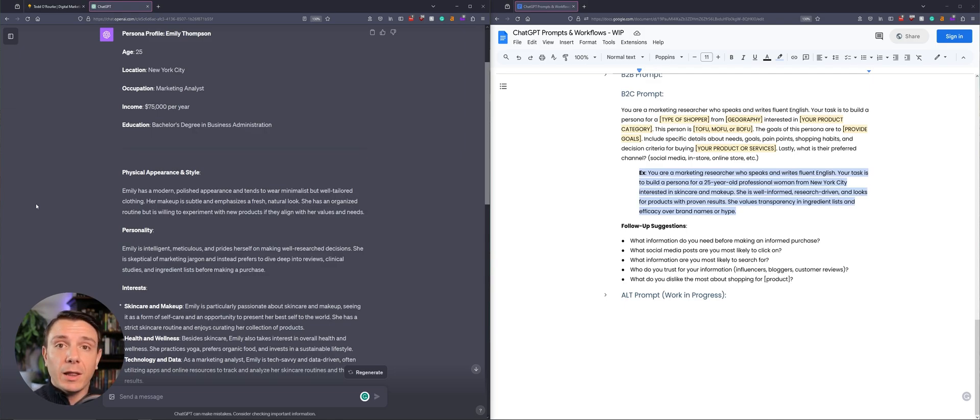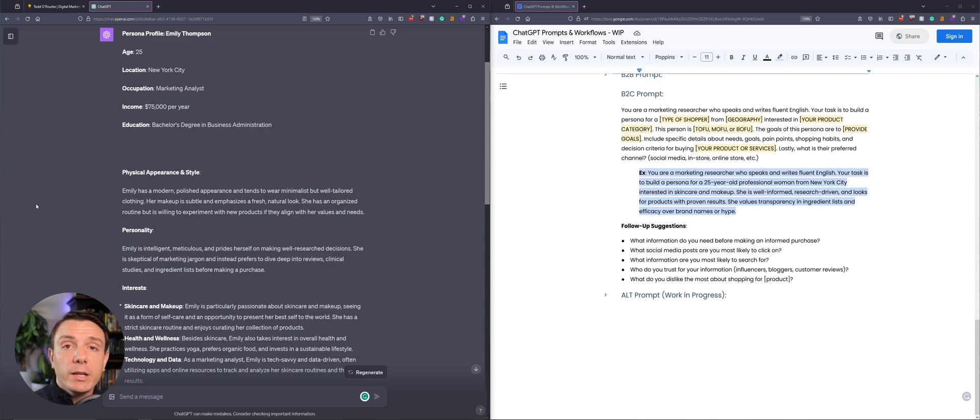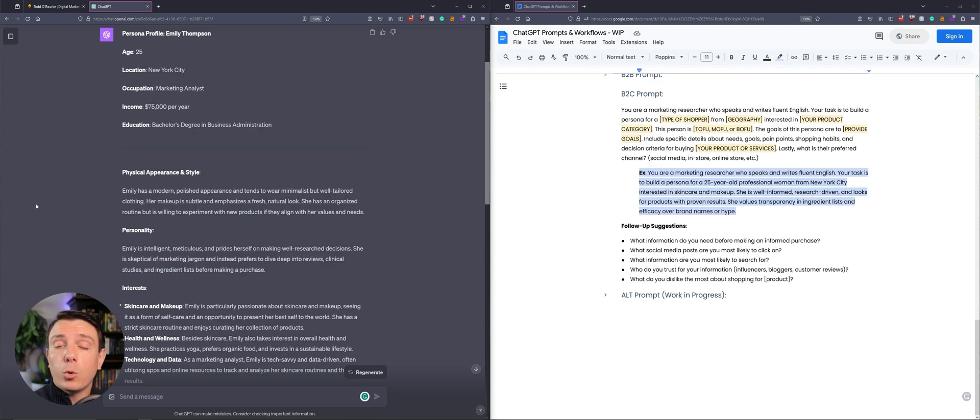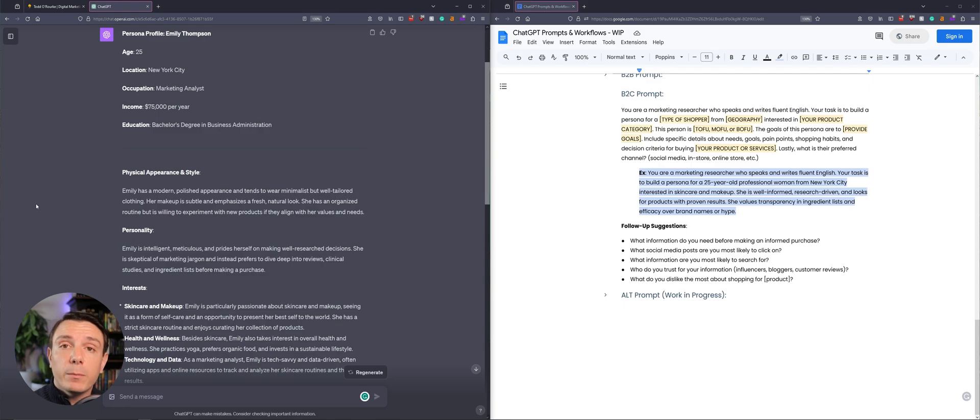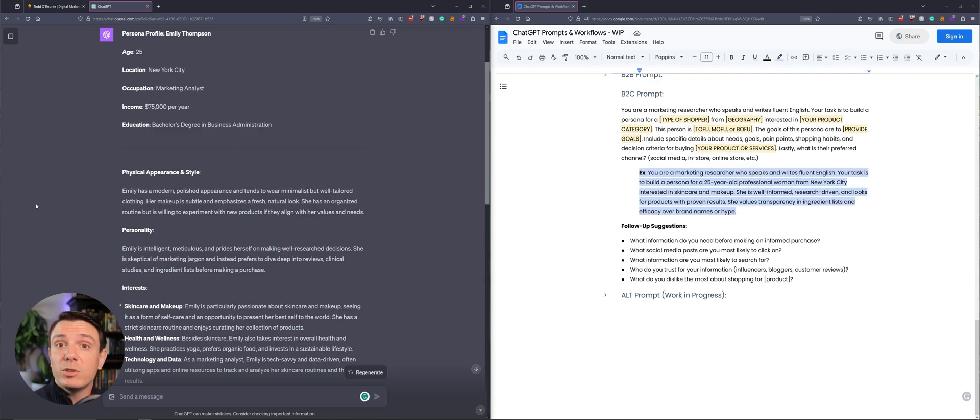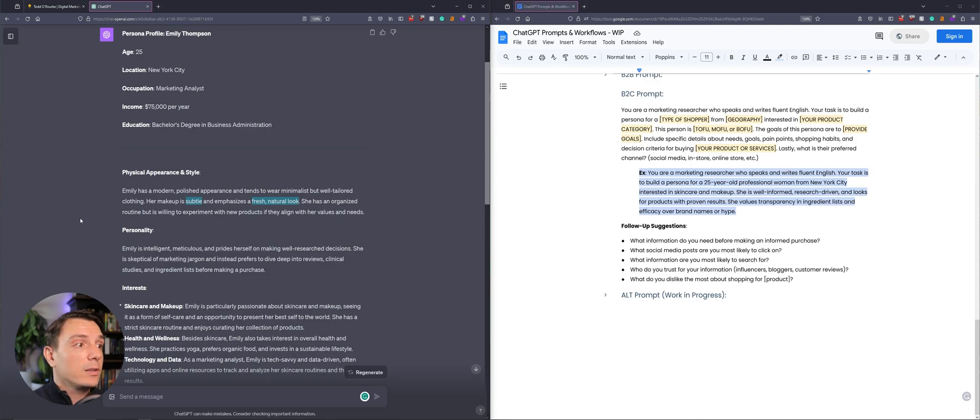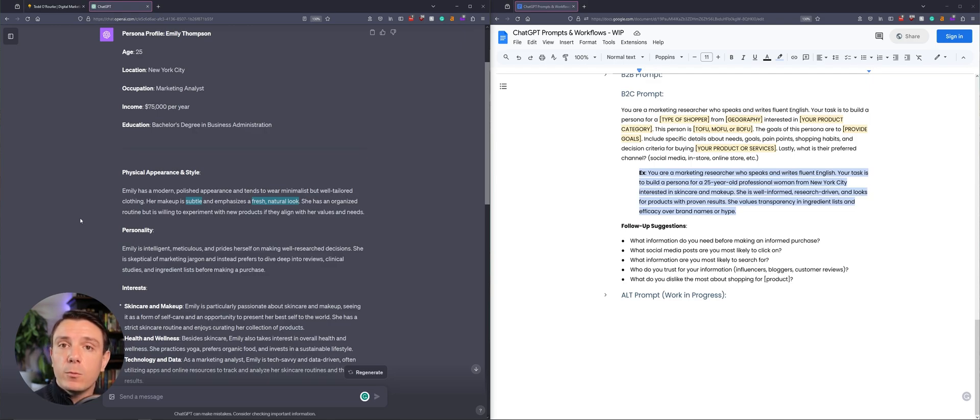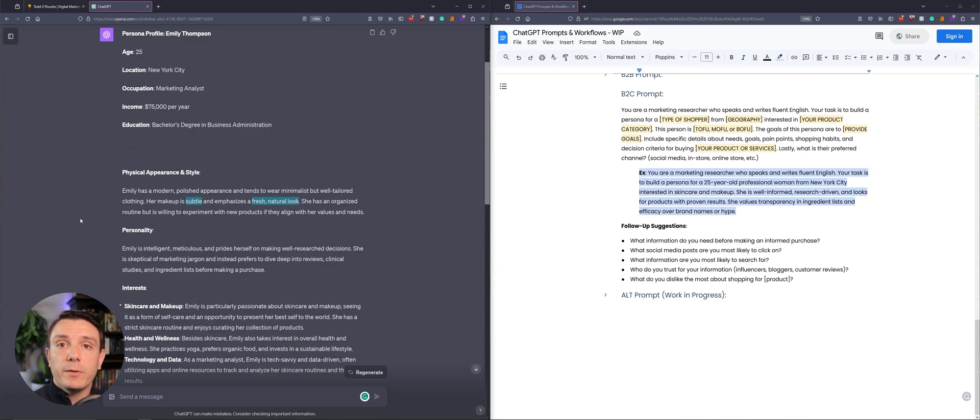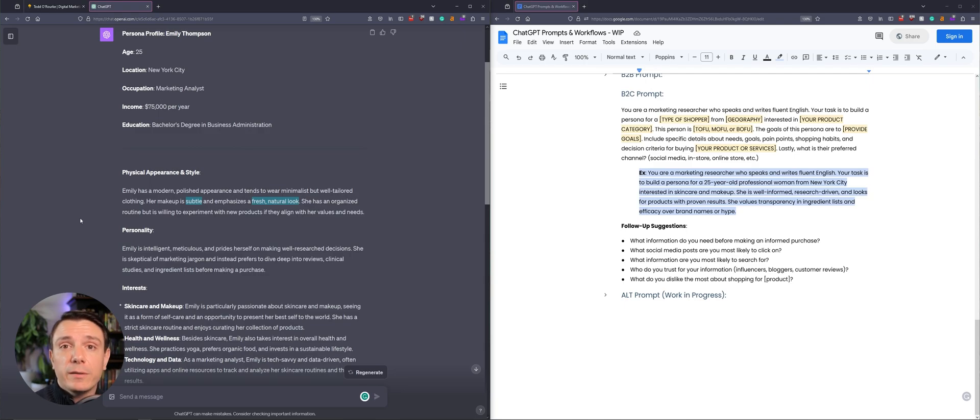Now, at first glance, you might be thinking to yourself, why do I need to know about her physical appearance and style? Well, if Emily is my core demographic for this product, on my product page, I'm going to include images that would resonate with her. I'm going to include images of what she looks like. And the model's going to have on makeup that's subtle and emphasizes a fresh, natural look. So again, we want the imagery to resonate with our user. People are going to purchase from a website if they have images of people that look like them, or at least what they strive to be.